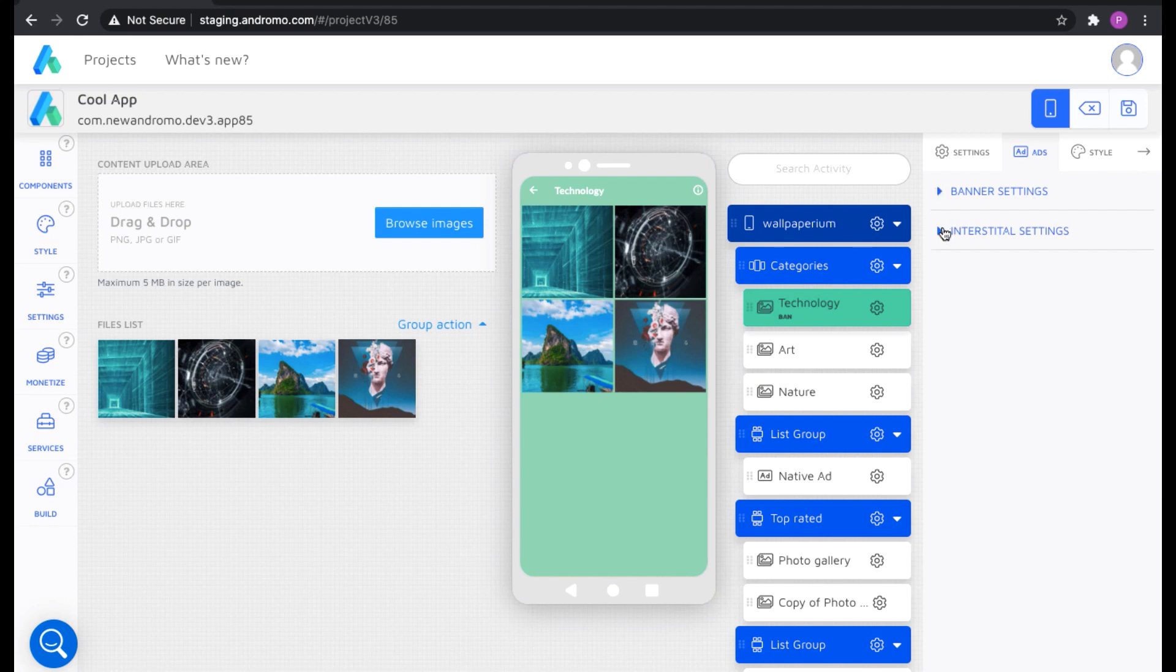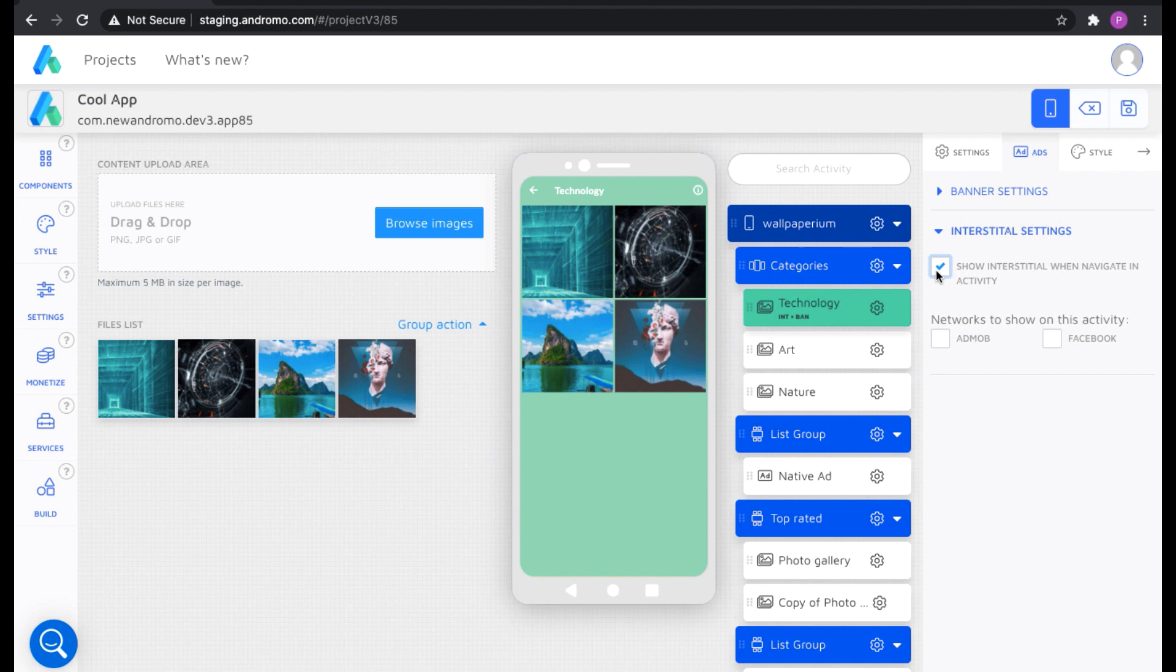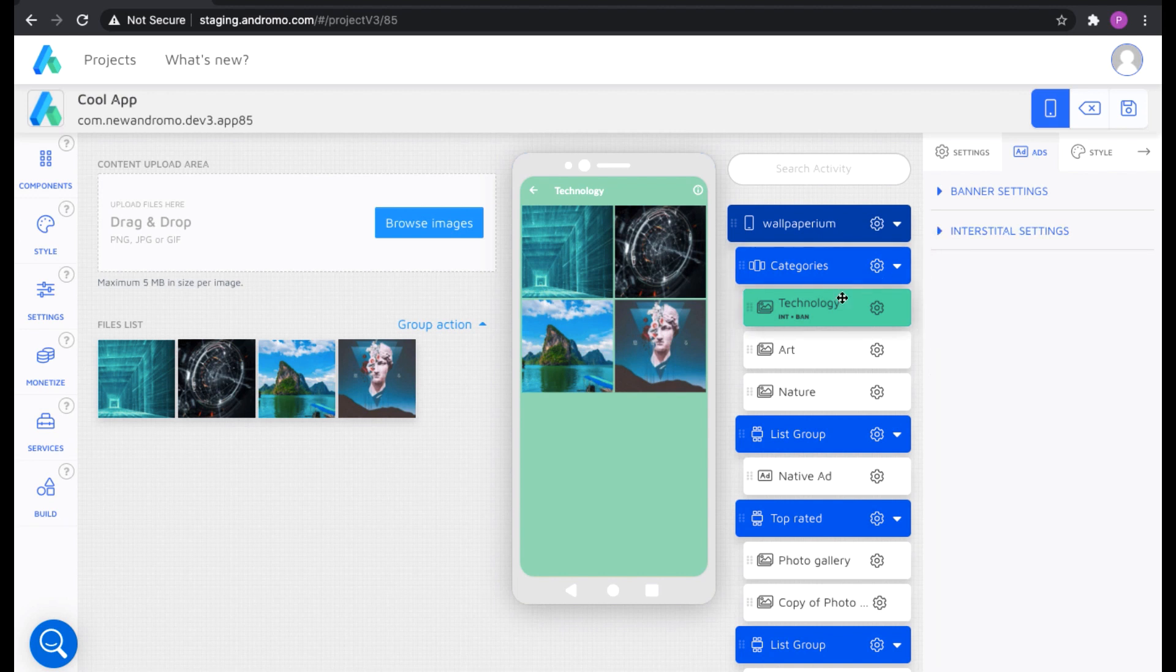We do exactly the same procedure with interstitial ads settings. Check the box show interstitial when navigating an activity and select, for example, Facebook. Now you can see that the inscription INT has appeared on your activity, which means that interstitial ads will also be displayed here.